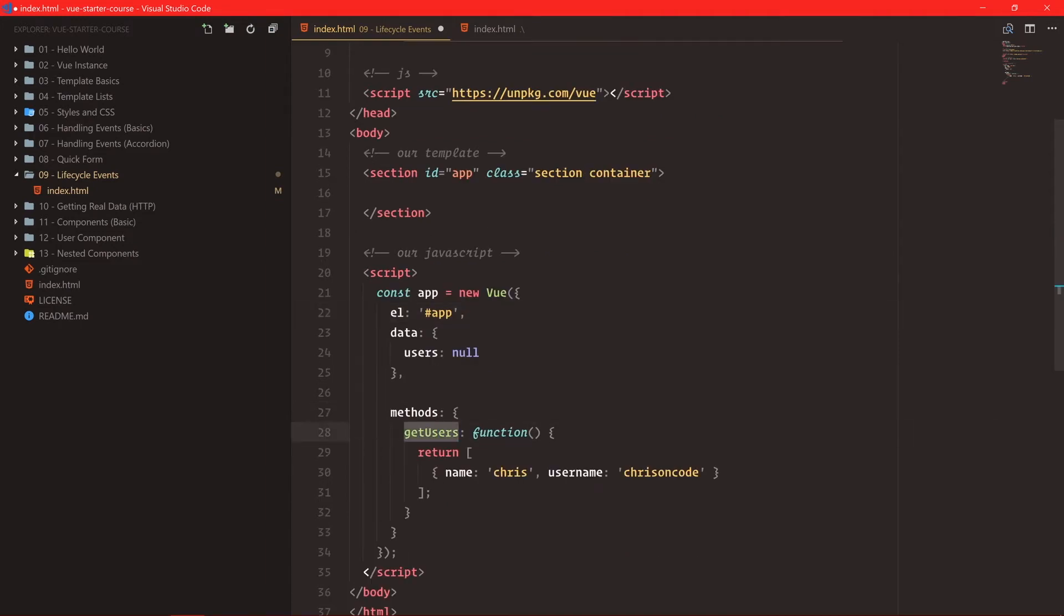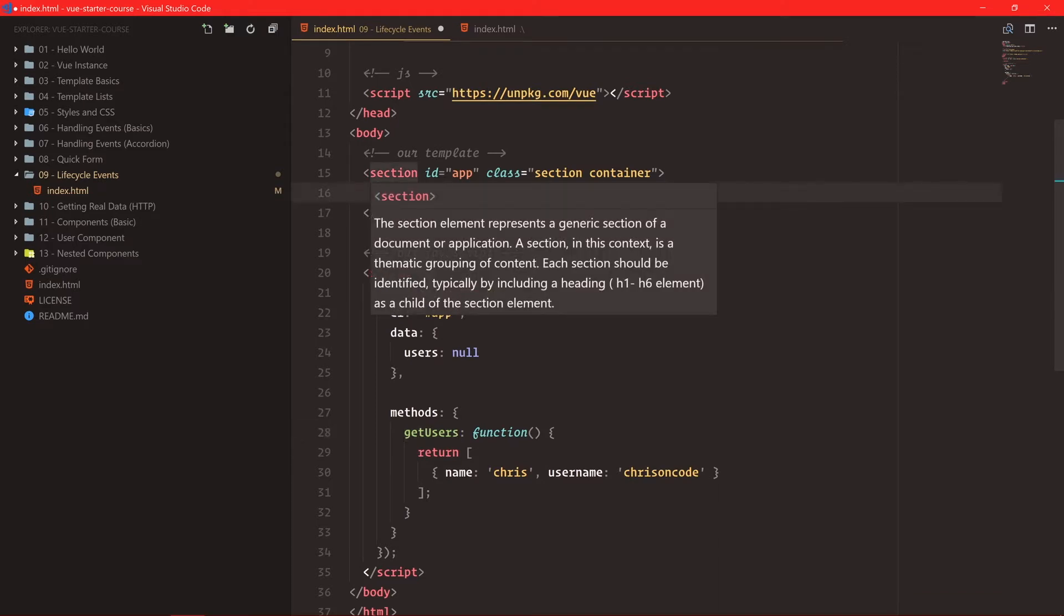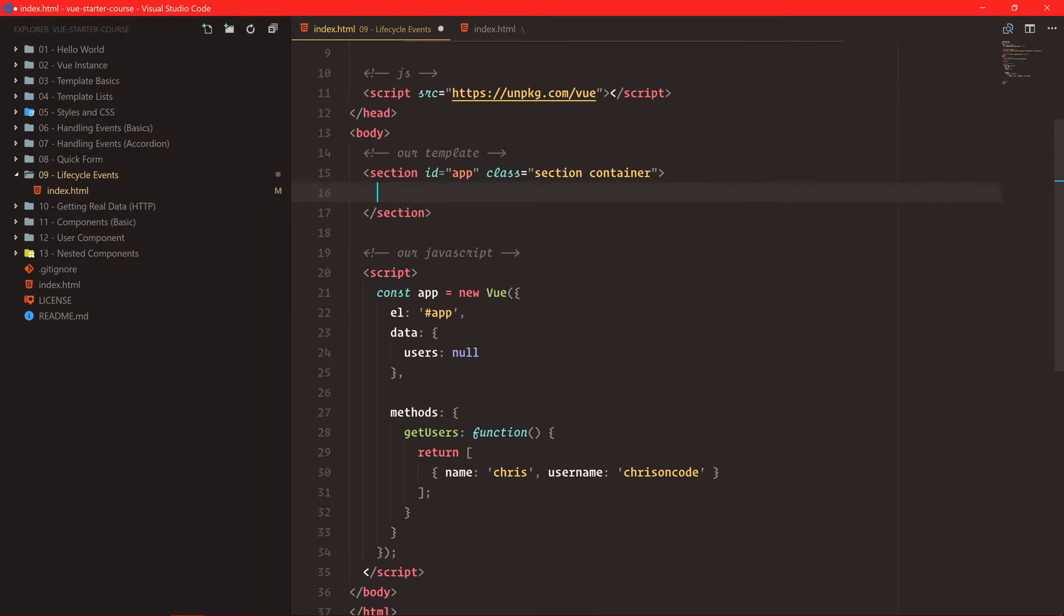Now, we have to run this getUsers, and we want to do it when we load up our application, so that we can show users in our application as soon as a person lands. Where do we actually do this? We can use the lifecycle events here.